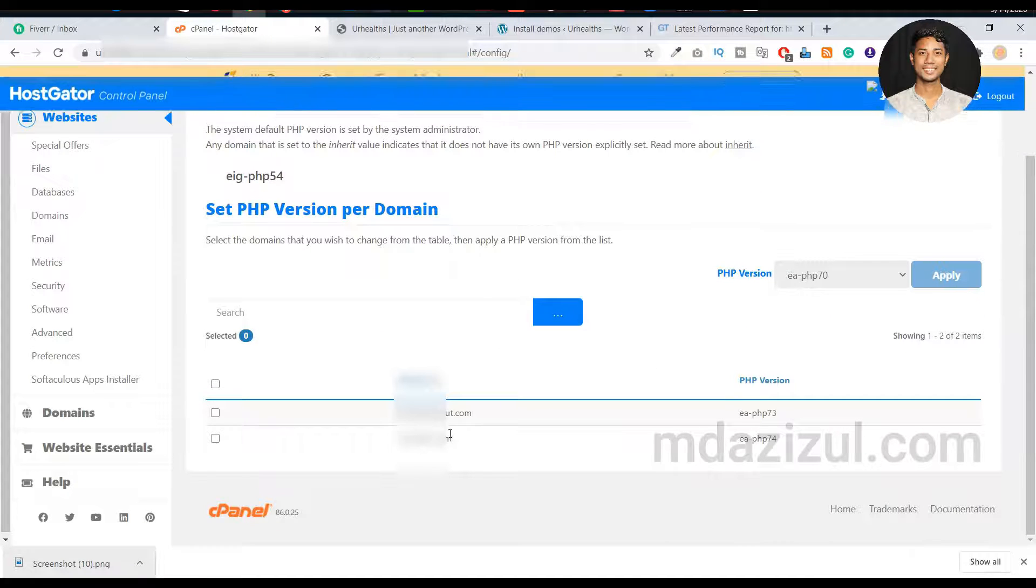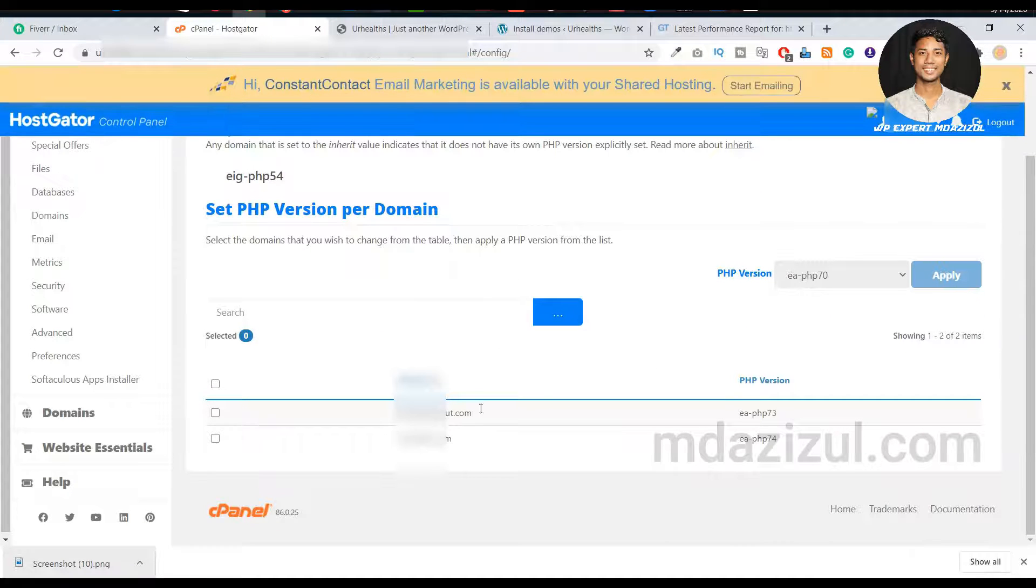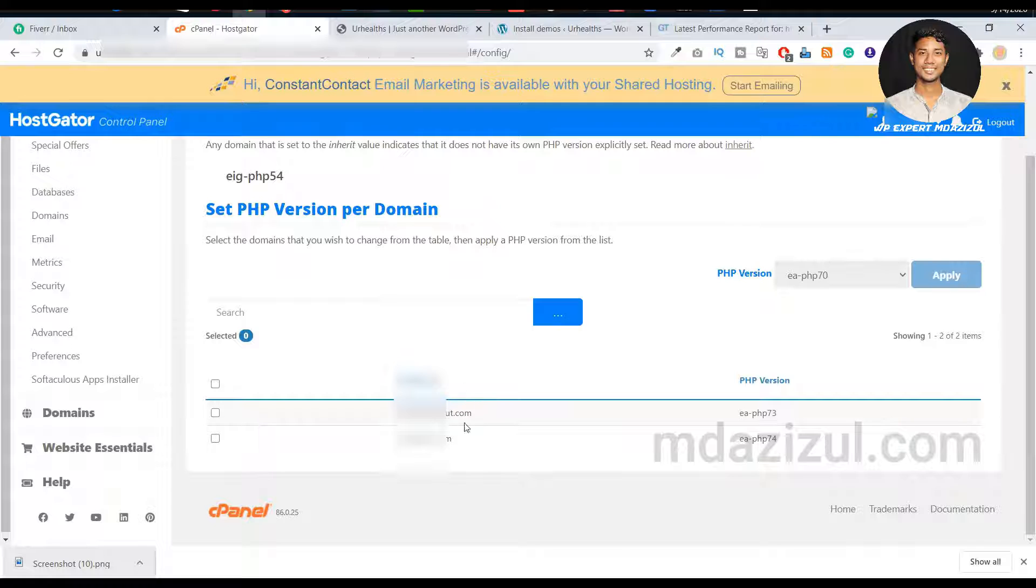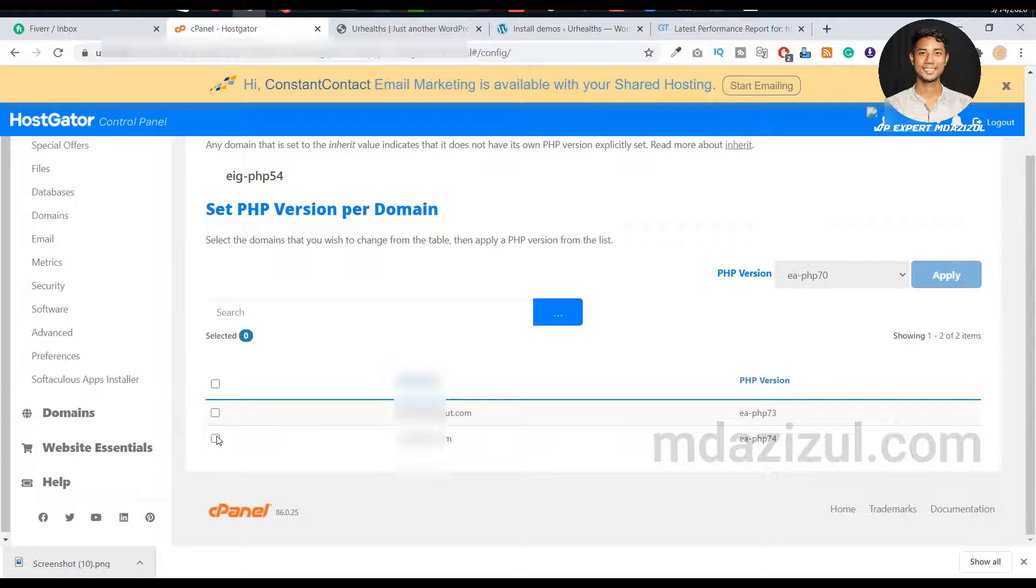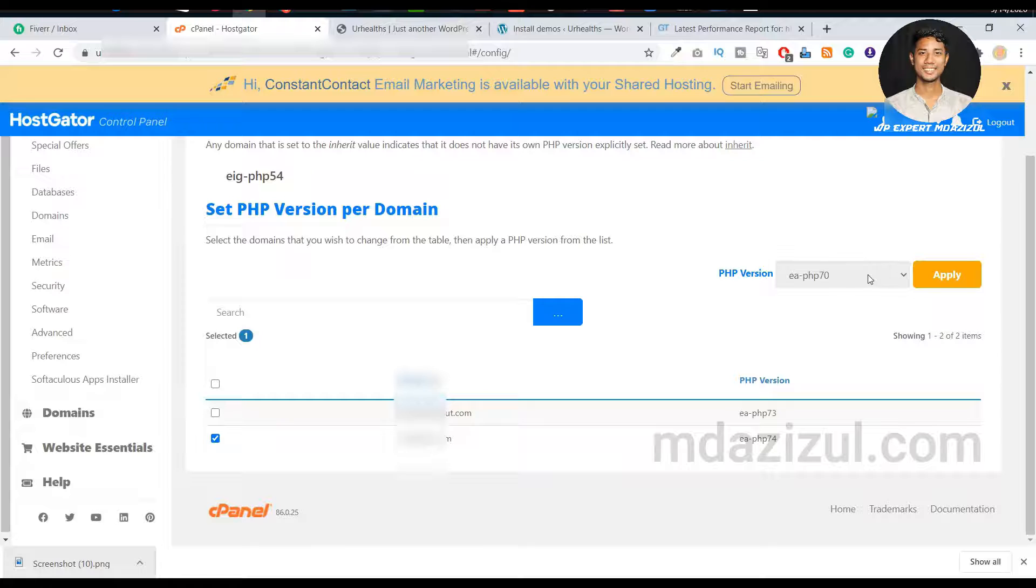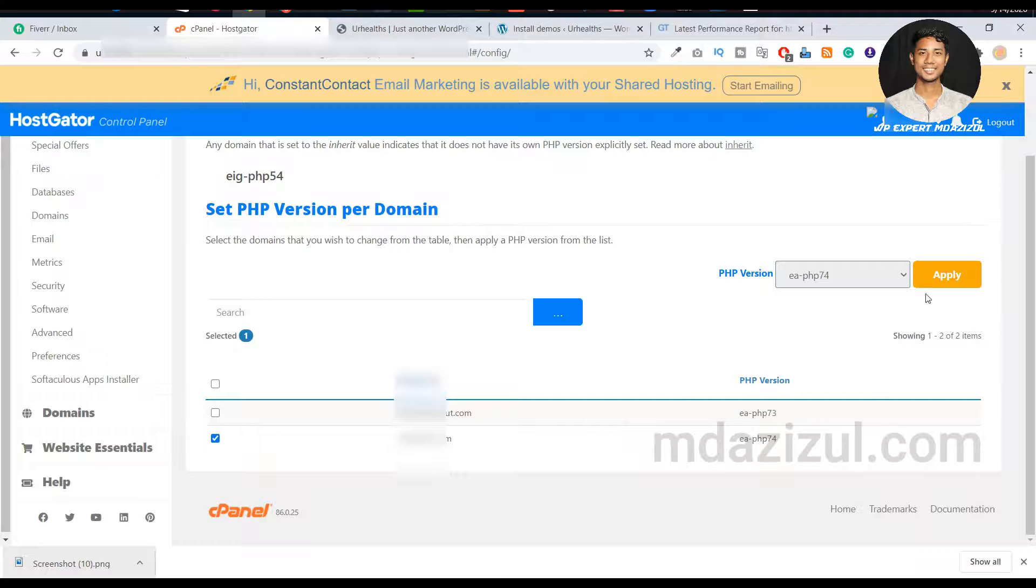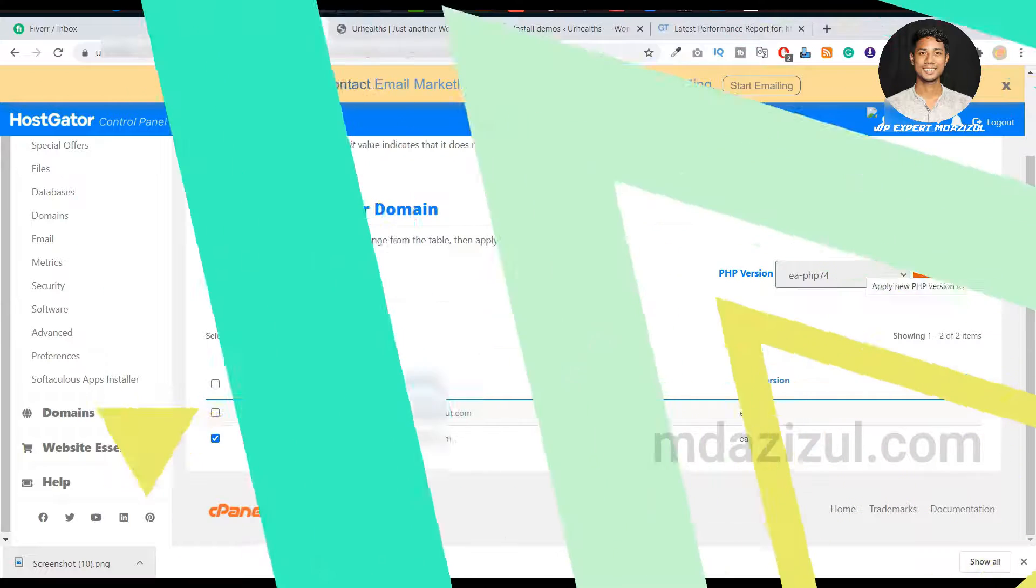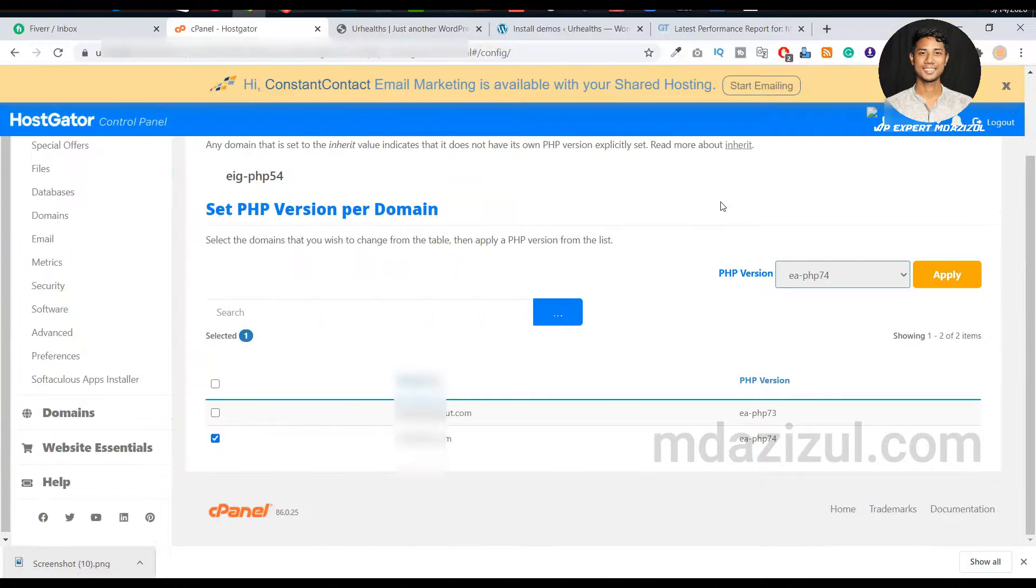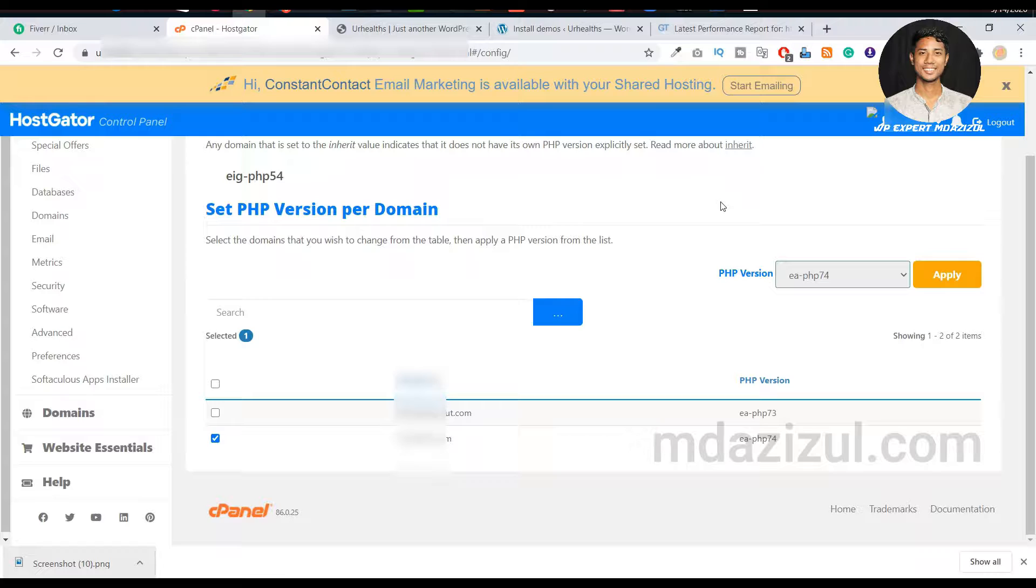Then you'll see your total domains. Just select the domain which you want to update your PHP version for. Select and go to the PHP version here and select like 7.74, and click on Apply. Then your problem will be fixed.